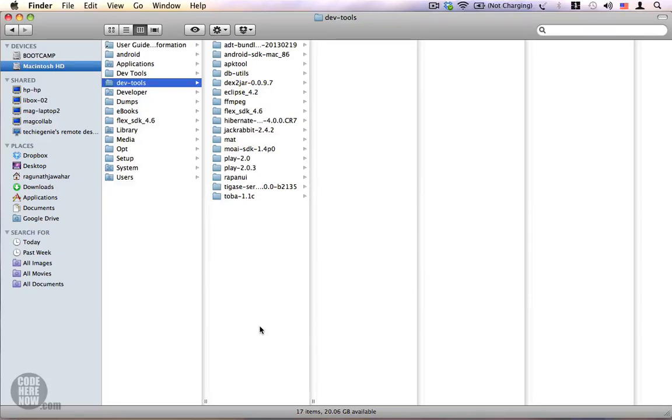So in the last video I showed you how to get Java and your Eclipse ADT bundle to begin developing apps for Android. In this video I'm going to show you how to organize your Eclipse work area so that it gives you the maximum convenience while developing apps.